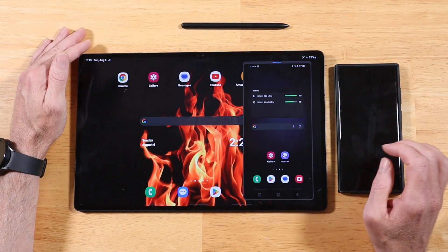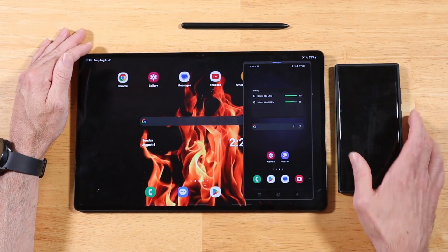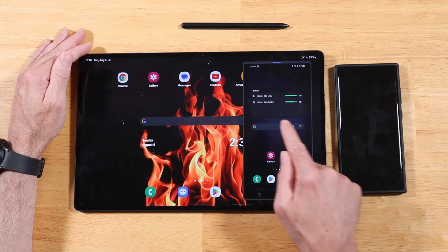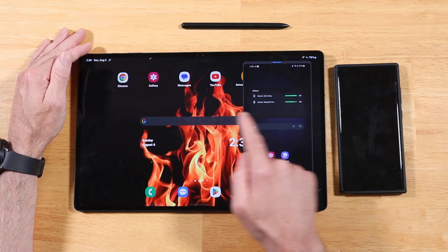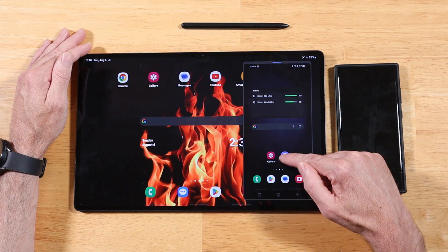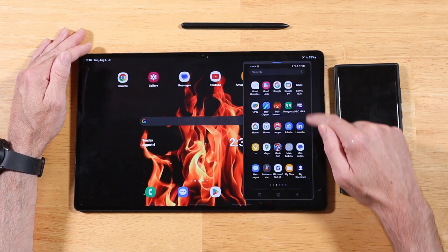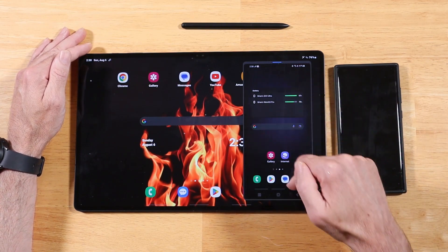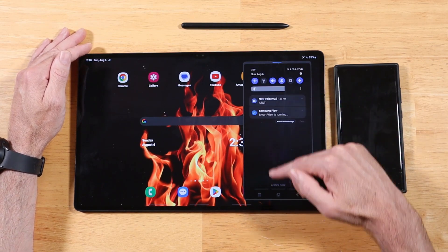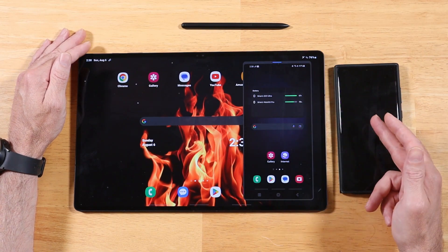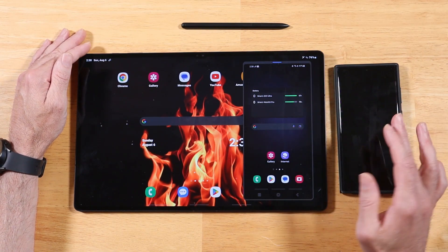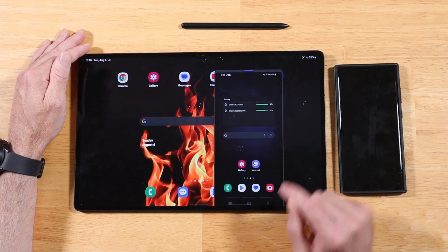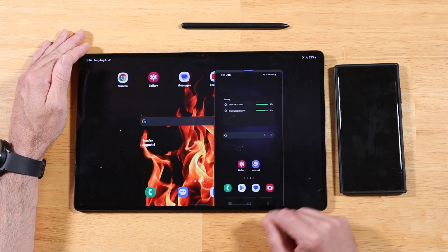In today's video, I've got a cool little trick for you — if you have the S23 or other Galaxy phone and you want to control your phone directly on your tablet. You can see here I've got my S23 screen right here. I can go to my app drawer, I can pull down notifications. Basically everything I can do directly on my phone, I can now do on my Galaxy tablet. We have some cool options with this as well.